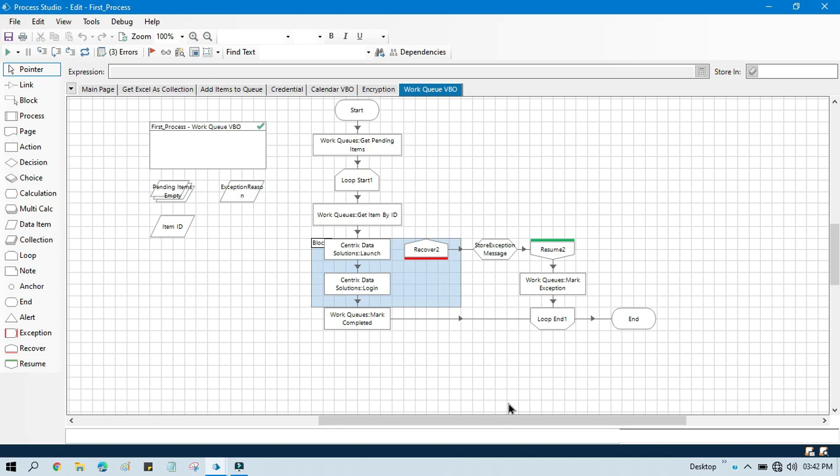Hello friends, welcome back. This is Manish Pandey. Today in this video I'm going to show you how to mark an item as a business exception. In the previous video you learned how to mark an item as a system exception, and this is the continuous part of the Work Queue VBO.